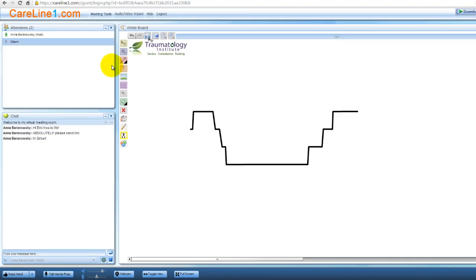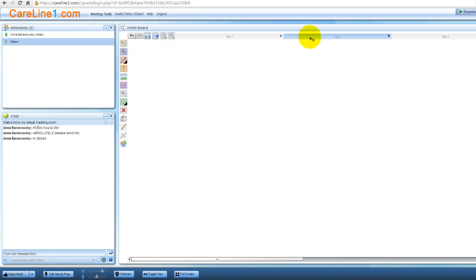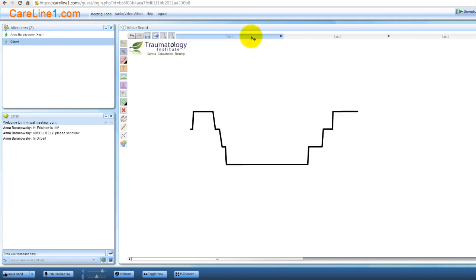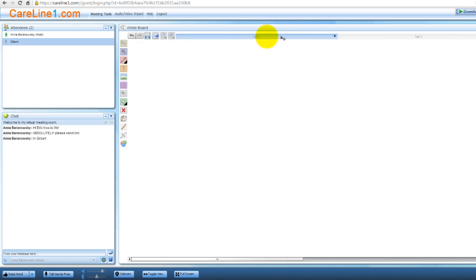To navigate through a series of whiteboards, click each whiteboard tab located at the top of the canvas. To close the whiteboard tabs, click the X button on each tab.